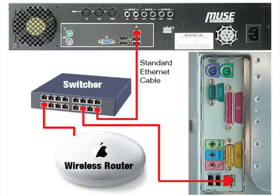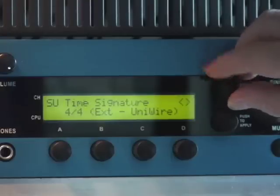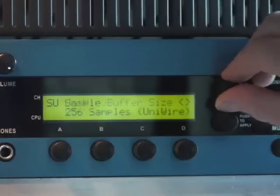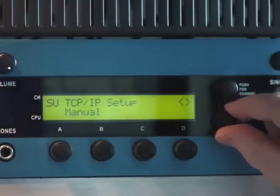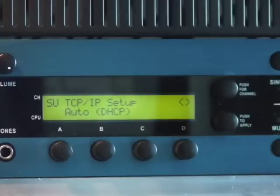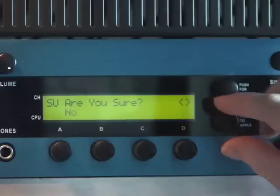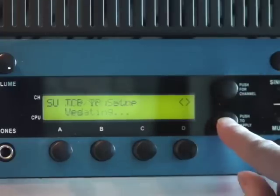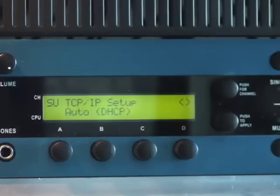Next, press the Setup button on Receptor's front panel and then rotate the top display knob until the TCP/IP Setup parameter is displayed on the top line. Rotate the bottom display knob until the word Auto DHCP is displayed. Push the bottom display knob to apply your selection. Receptor will ask if you are sure, so rotate the bottom display knob to select Yes and then press it to apply your answer. Receptor will now put itself into Auto DHCP mode.